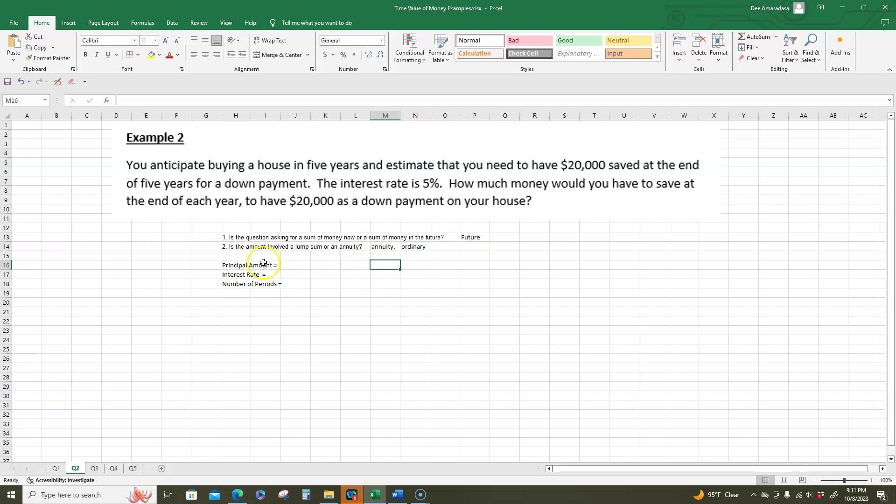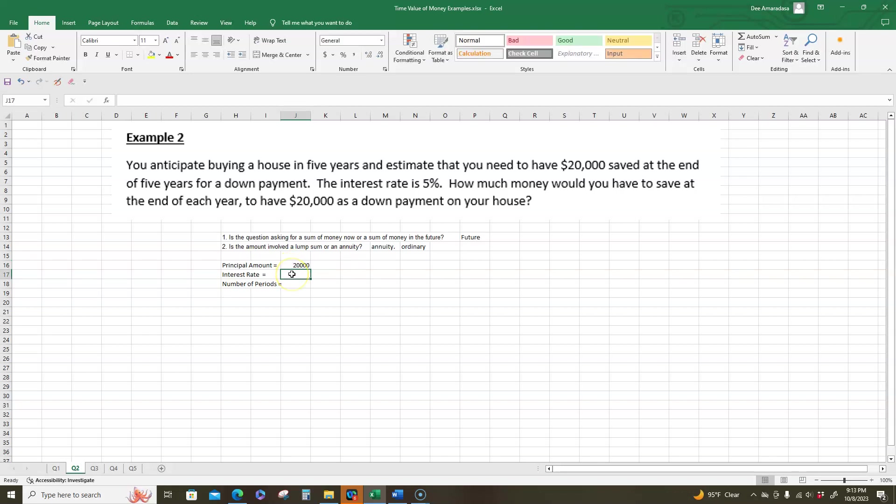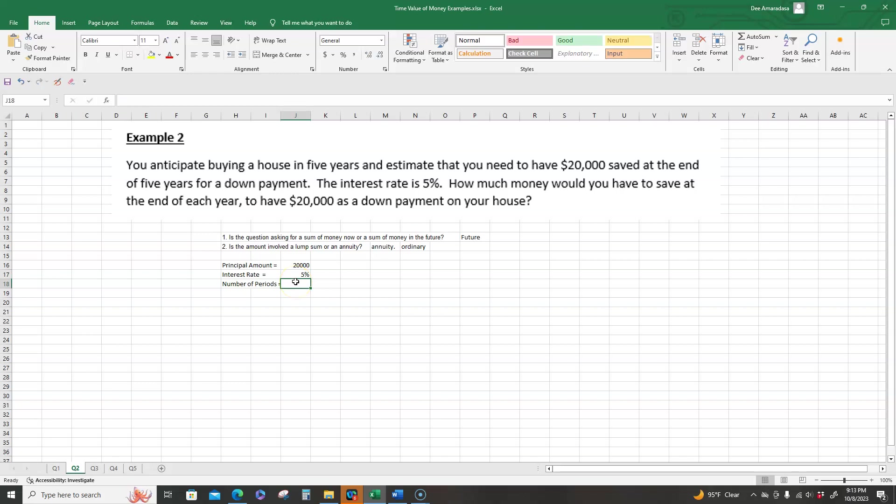Next, we have to go look at the principal amounts, interest rates and the number of periods. The principal amount is how much money we need at the end of the period. So we know that that is twenty thousand. What is the interest rate? The interest rate is five percent. But again, we need to keep in mind, is that five percent paid once a year or is the five percent paid more frequently? In this question, it doesn't say anything about more frequently. So we assume it's once a year. So we keep that at five percent. If it was more frequently, we would need to divide that by the frequency. But we'll do question five talks about when the frequency is different. So bear with me.